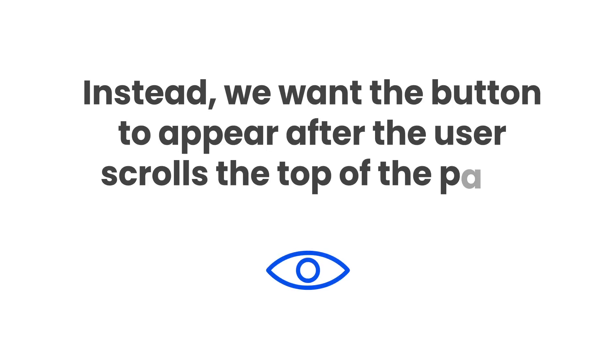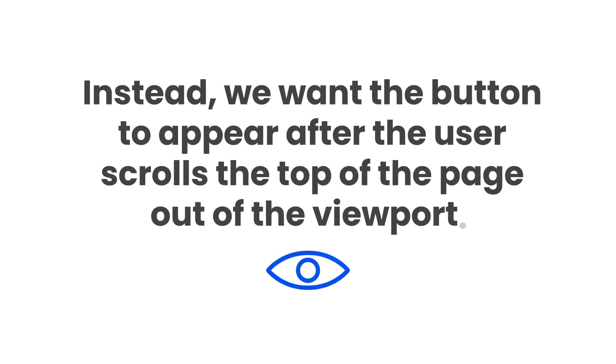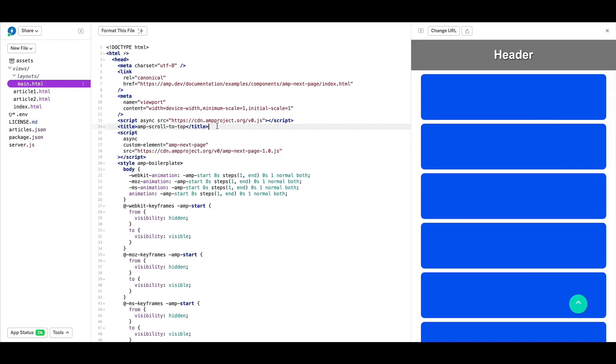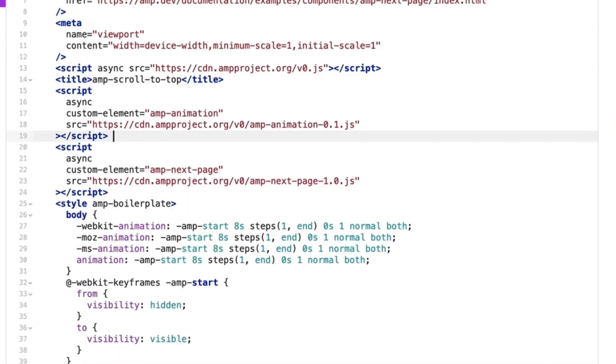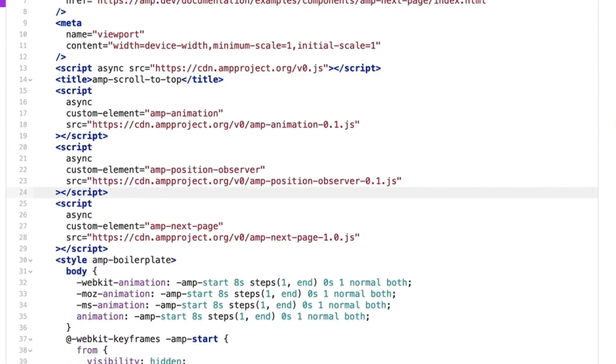Instead, we want the button to appear after the user scrolls the top of the page out of the viewport. To do this, I'll import the script tags for two AMP components, AMP animation and AMP position observer.